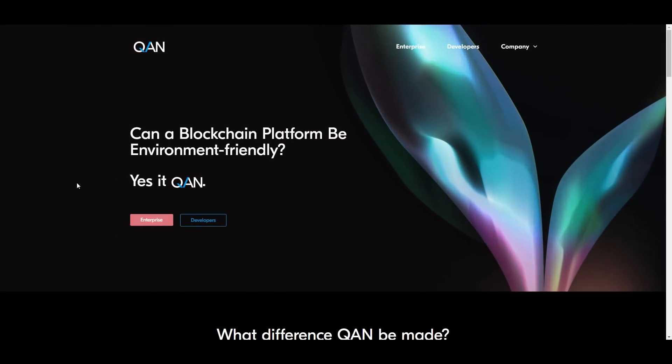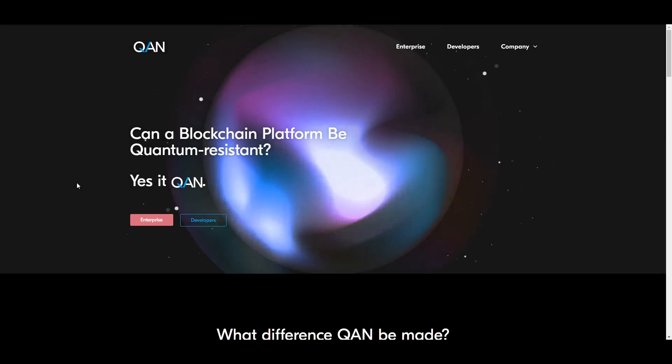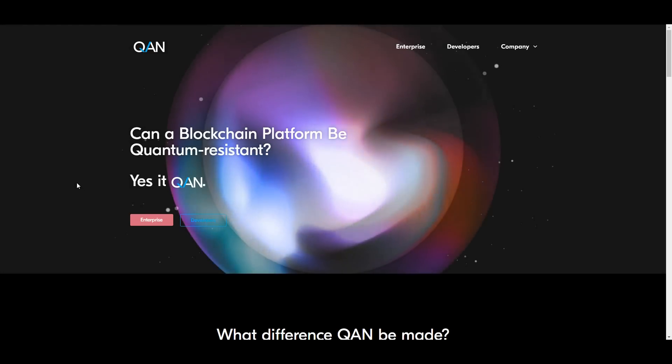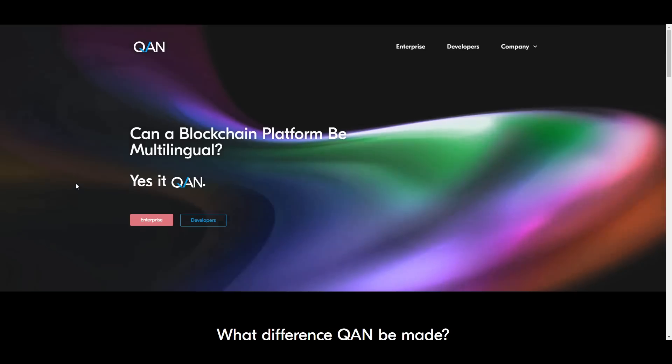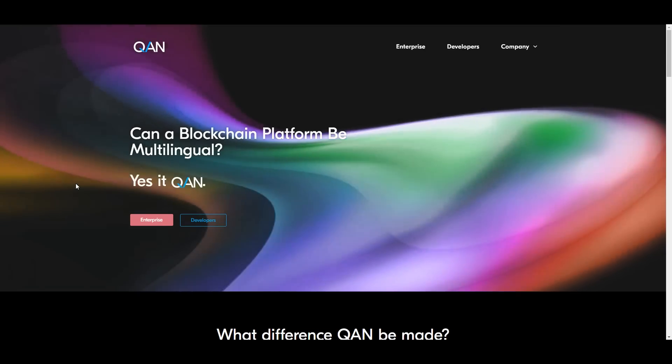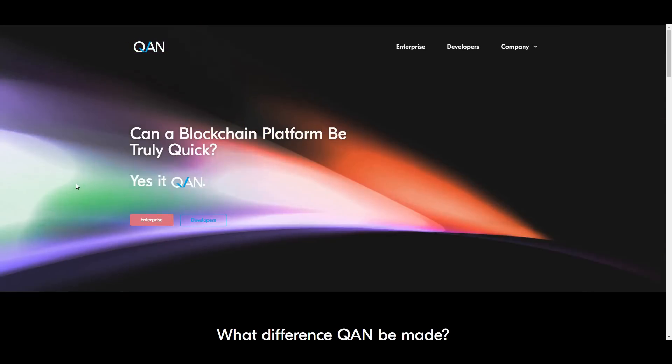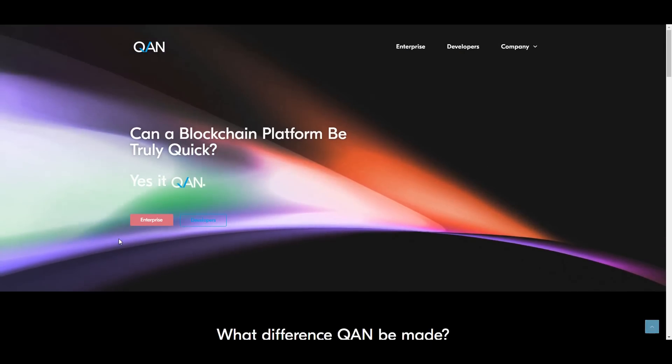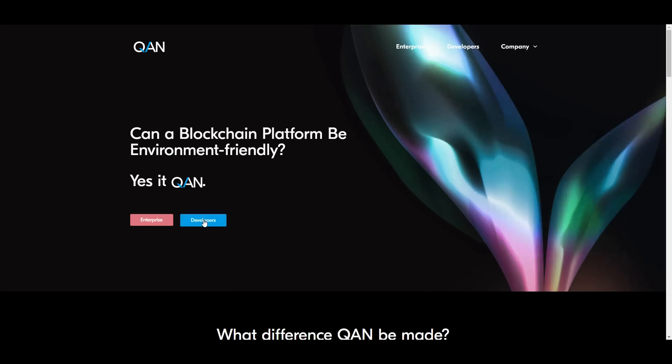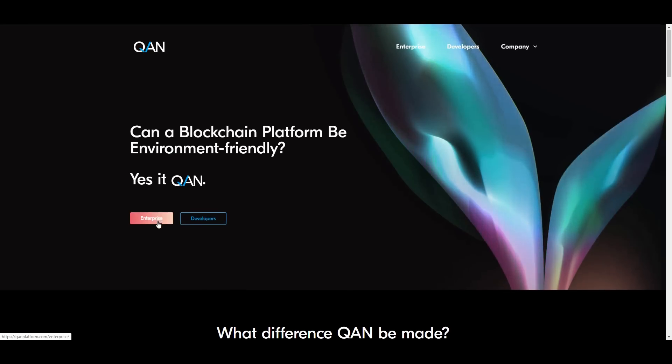What is going on YouTube, Crypto Cameras here, back again with another video for you guys. Today we are looking at the QAN platform. These guys were founded in 2018 and have been supported by Centrum Circle Groups since Q2 of 2019. Here's the developers tab and the enterprise tab.